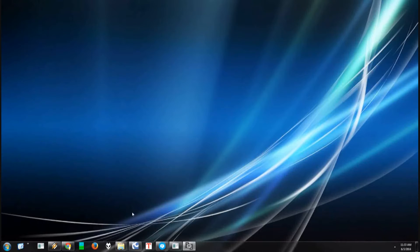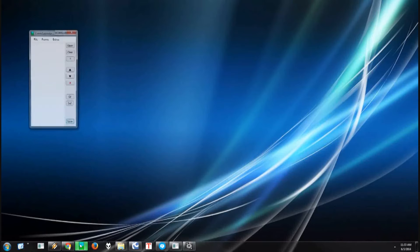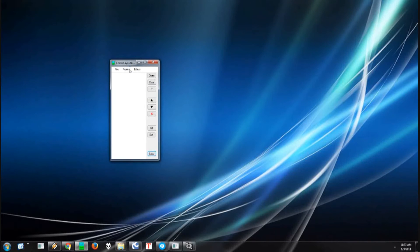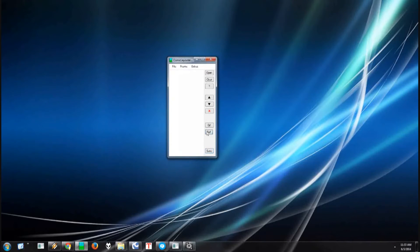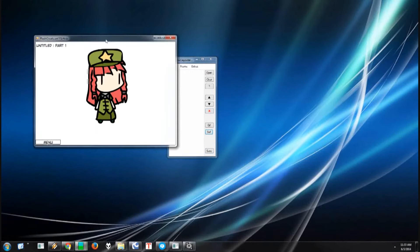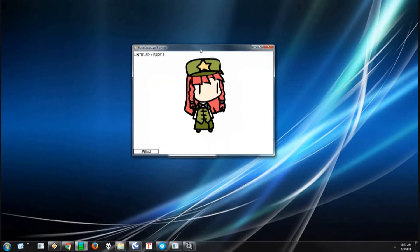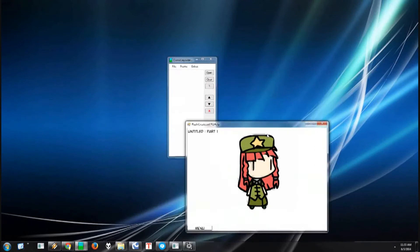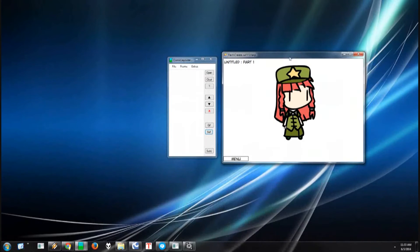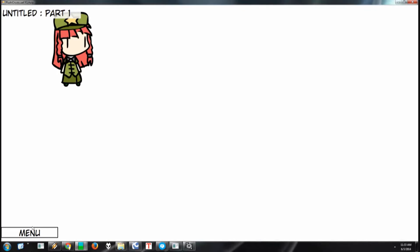Welcome to another ComicLayouter tutorial. For this, we will be learning about cropping and capturing. You pull up ComicLayouter and open up Crate.Swift from it.